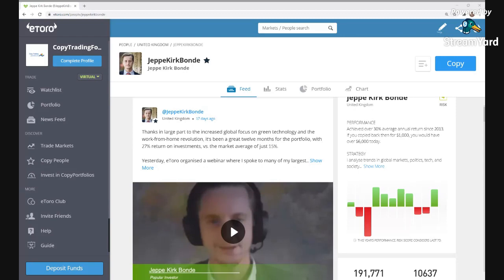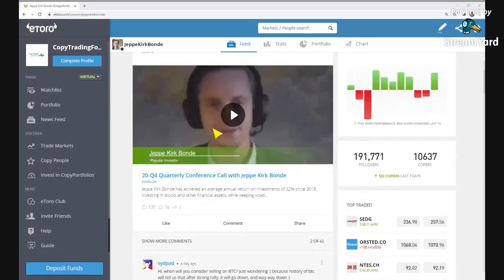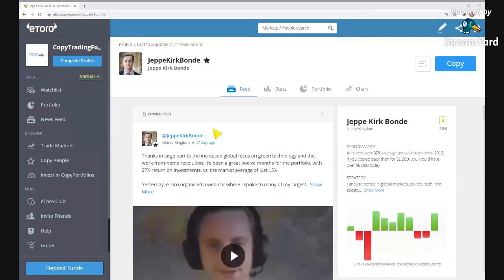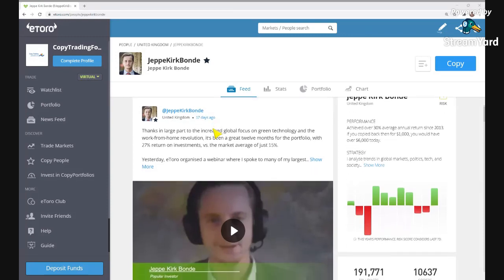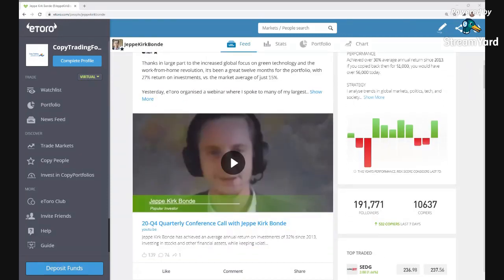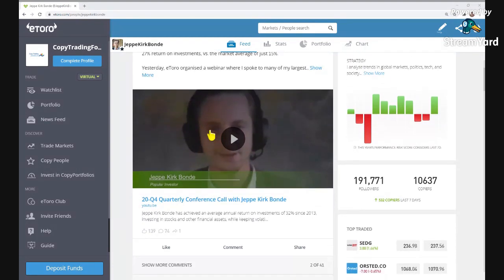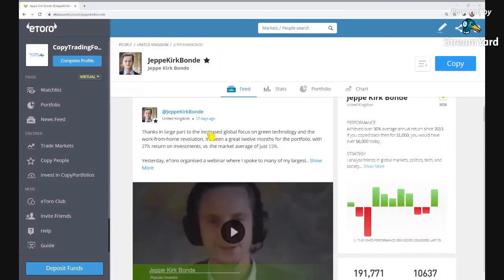Currently, Jeppe has 10,637 people copying him. His average hold time for trades is 6.5 months and he trades about 4.72 trades per week. He advises people to copy open trades, meaning you copy all his past portfolio positions, not just future ones. He advises a minimum copy amount of $300, but his largest copiers have over $100,000 invested in him.